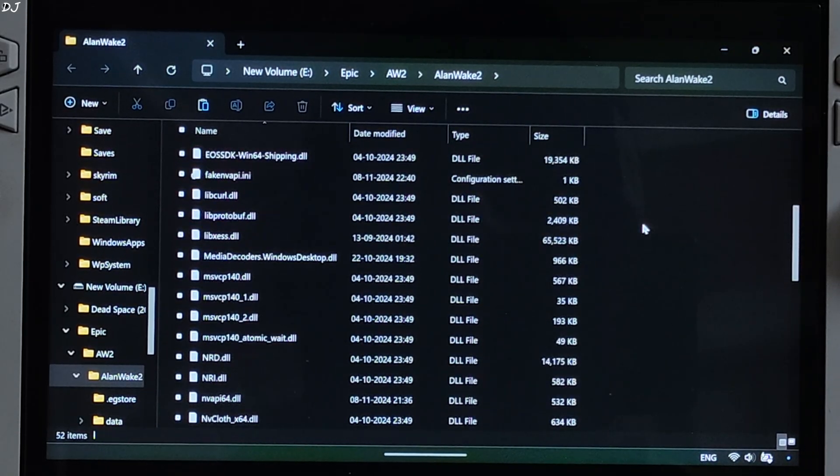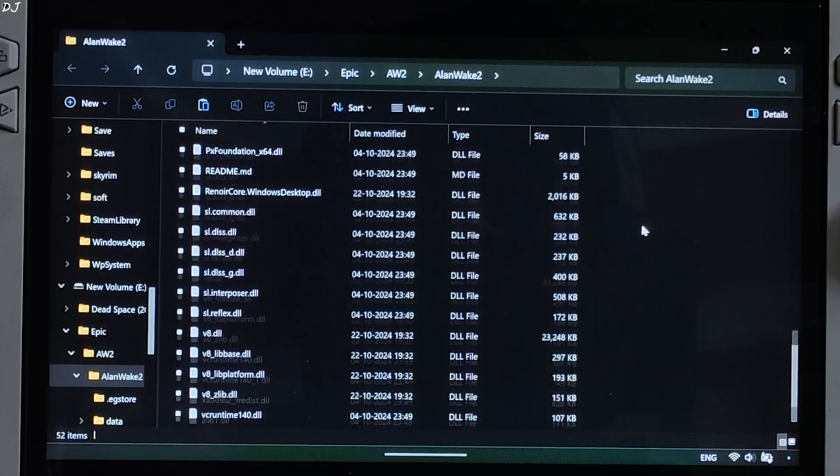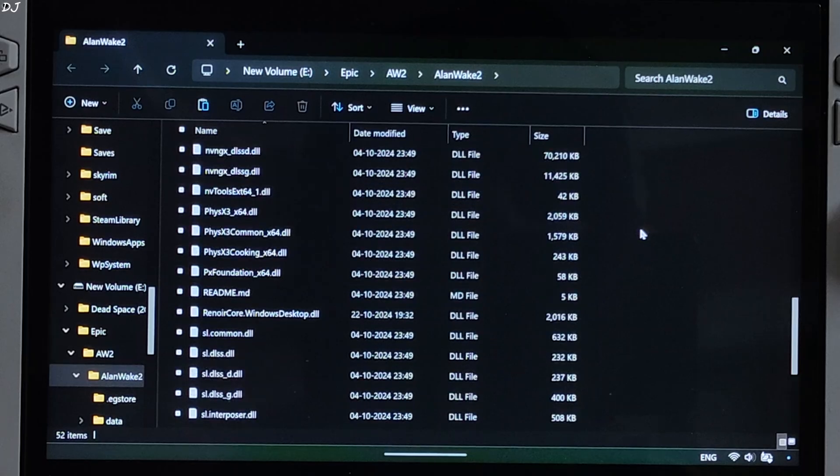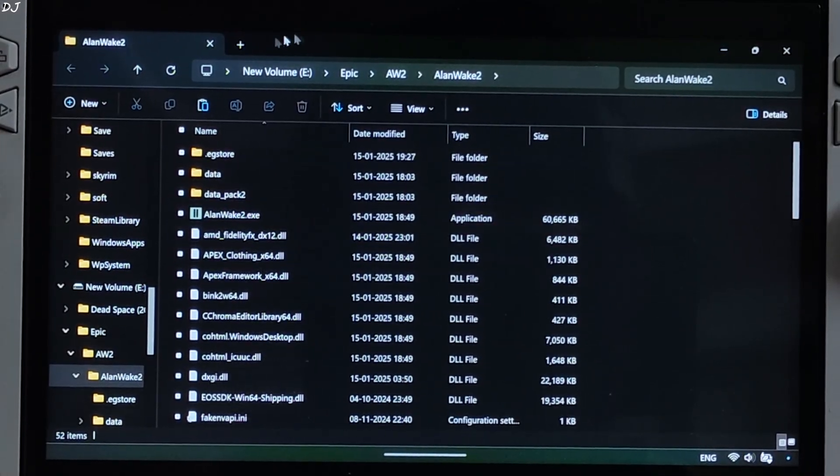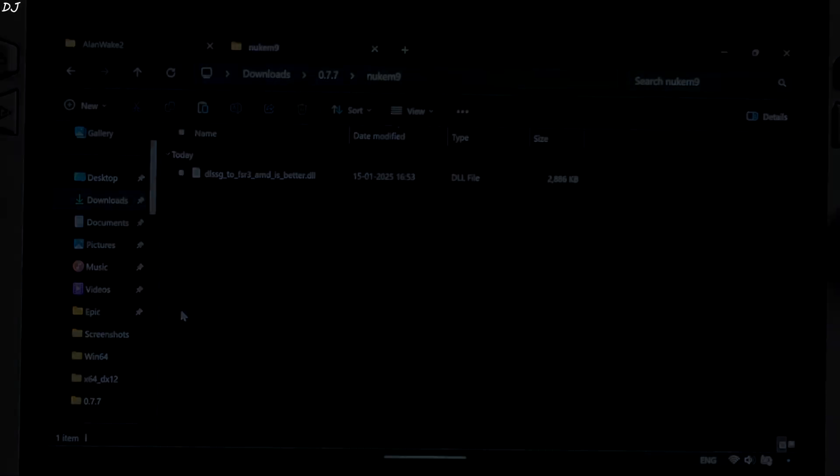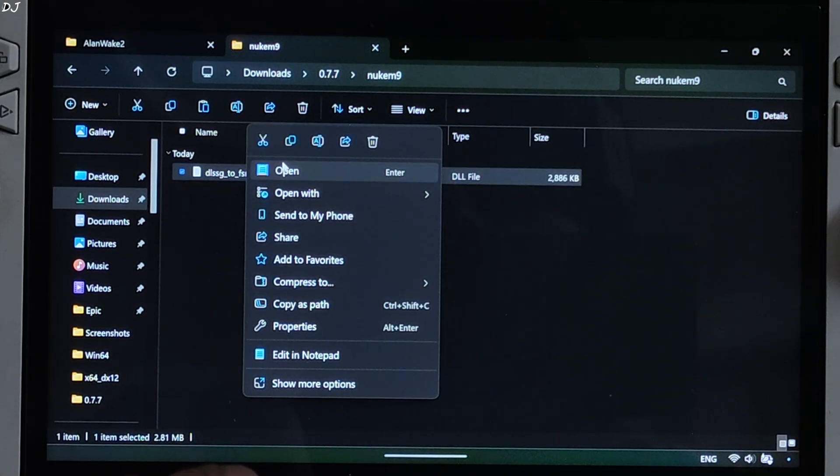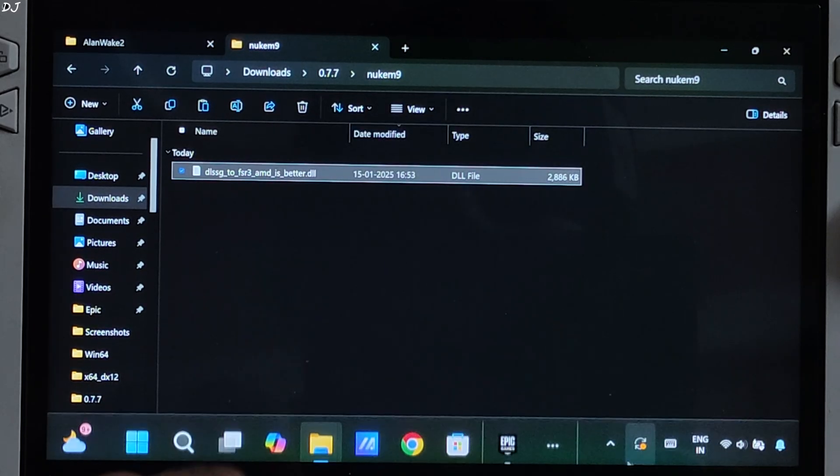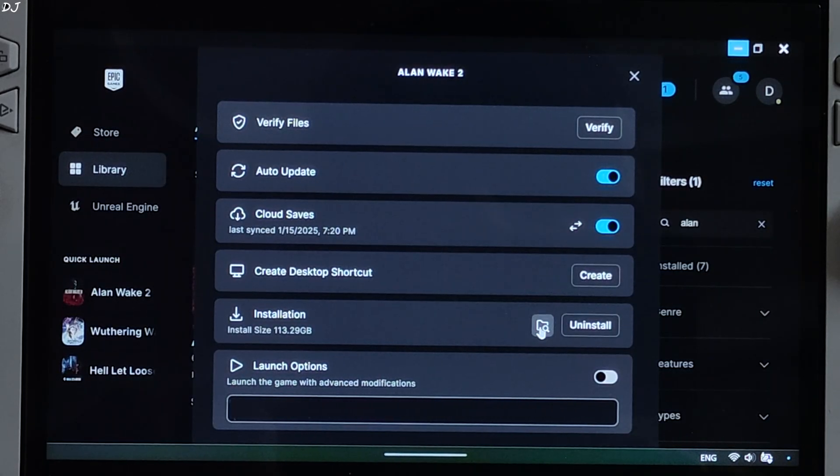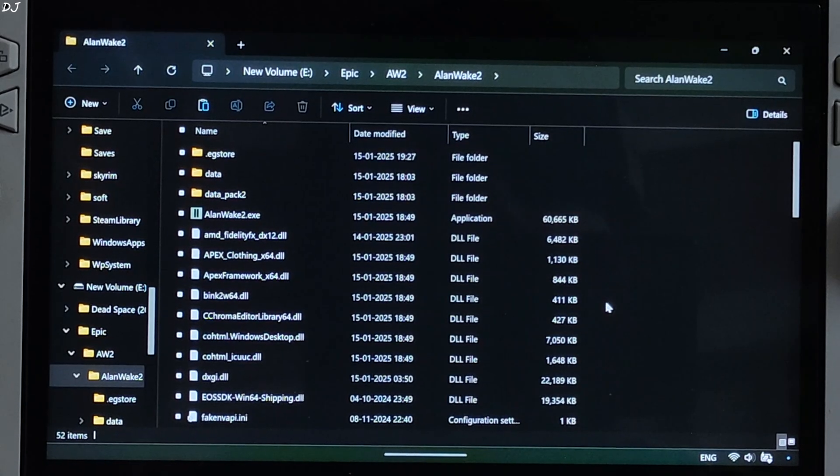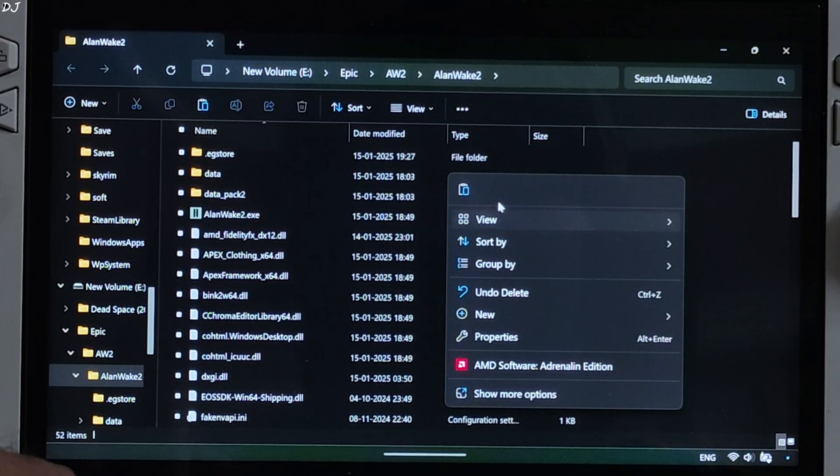Now I'll install Nukem 9's mod. You just need to paste the mod's dll file in this directory. There's the dll file. Copy. Open the game's install directory, paste it where you pasted OptiScaler mod files.